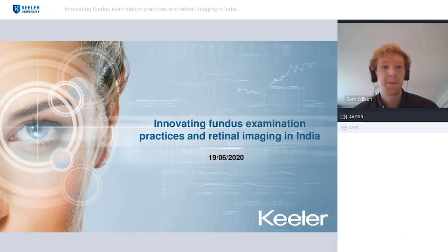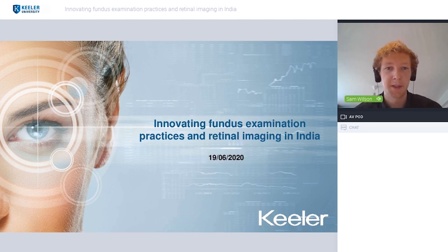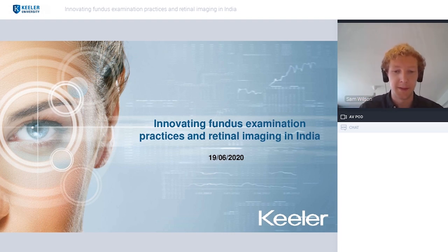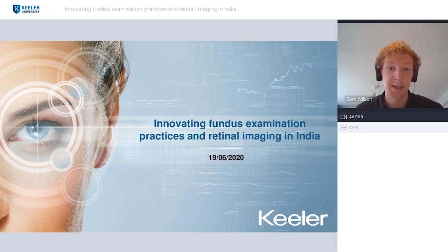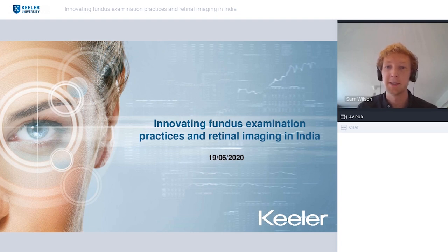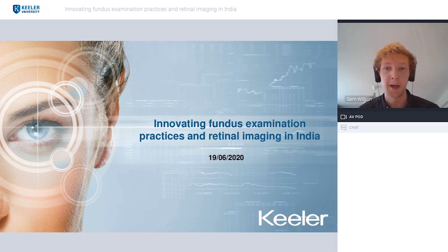Good afternoon, everyone. Thank you all very much for your time. I hope you can hear me. If you have any comments throughout, there's a chat function in the bottom right. For questions, please feel free to use the question mark function in the bottom right of your screen. We'll make sure we get around to those, and if not today, we'll follow up via email. I'd also like to make you aware that we are recording this session and will make it available afterwards.